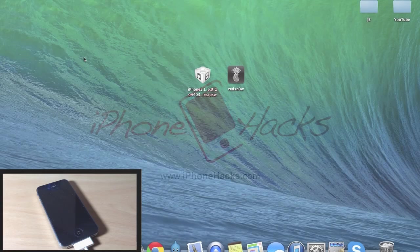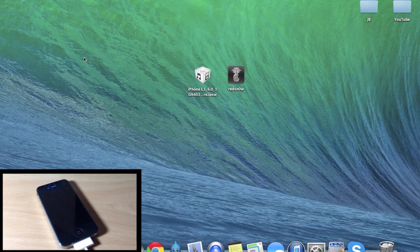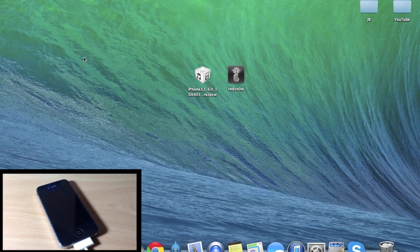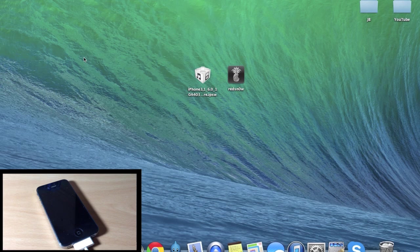What's up guys, this is Cody here with iPhoneHacks.com and today I'm going to be showing you how to get an untethered jailbreak on your iPhone 3GS, iPhone 4, and iPod Touch 4th generation running iOS 6.1.3 and 6.1.5.